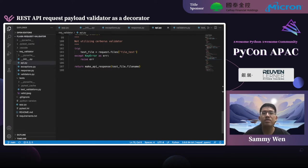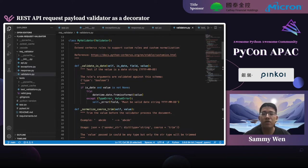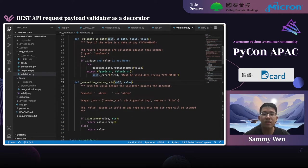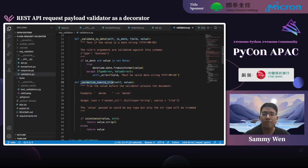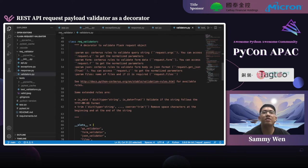Now let's step into validator.py. In order to support some custom rules, I create a child class called MyValidator. Here I'm creating two rules: a state validation and a trim normalization. The Cerberus library only needs me to follow the function name format with the specific prefix, and the Python runtime can find it while validating. Then I define RequestValidator as a class, just like the decorator example I demoed.